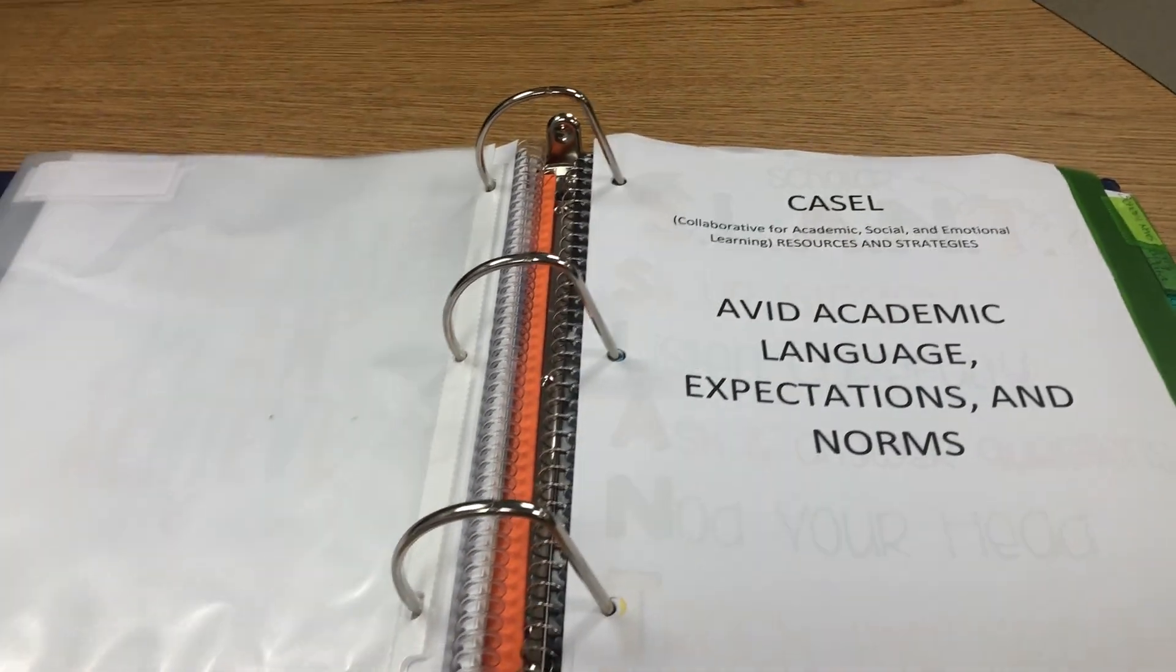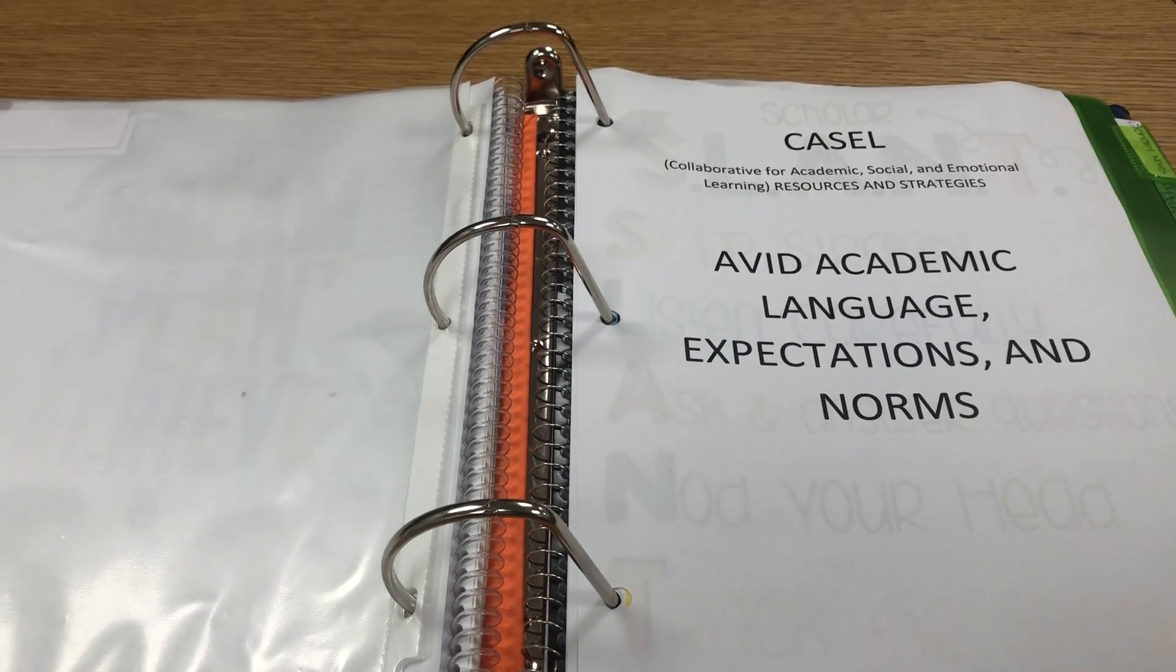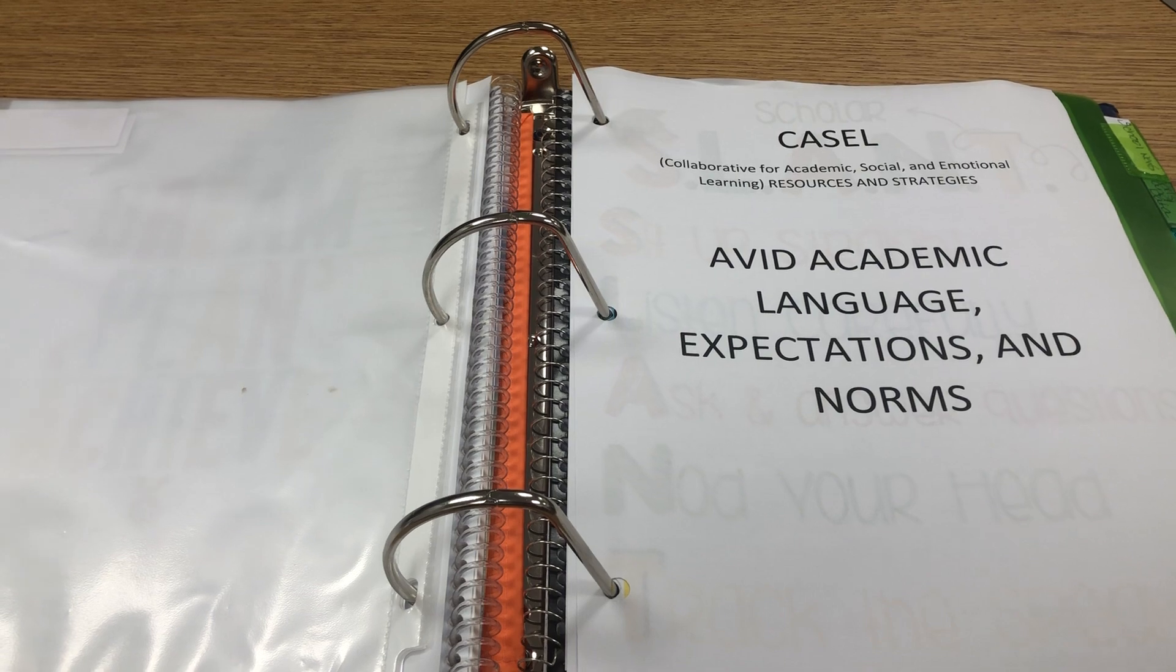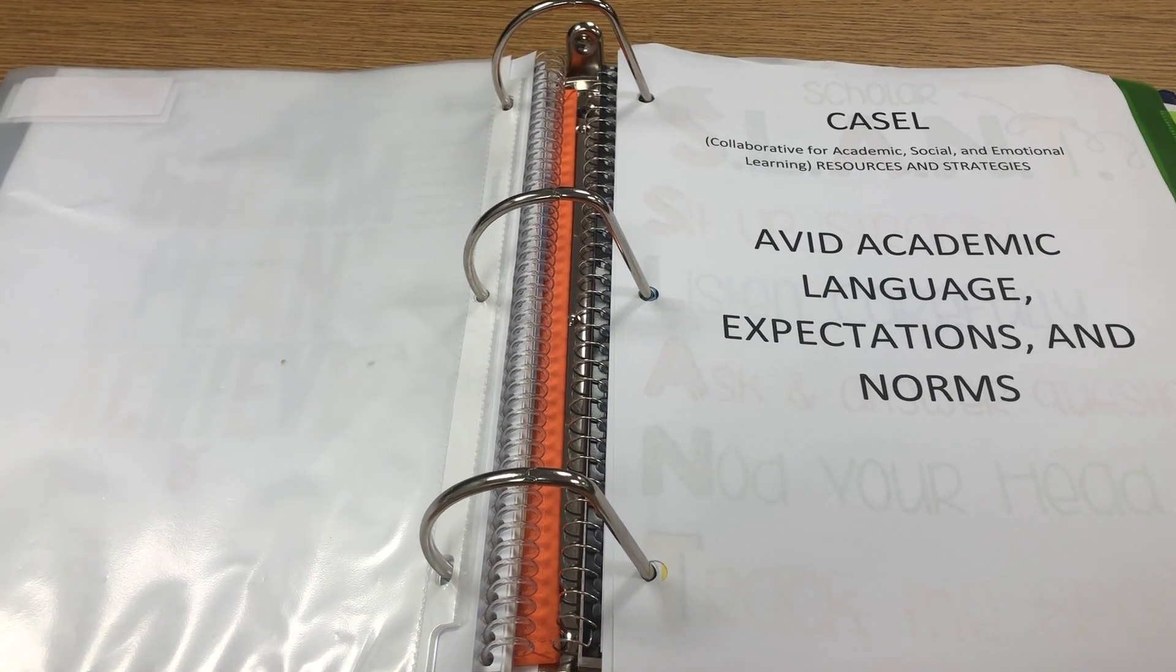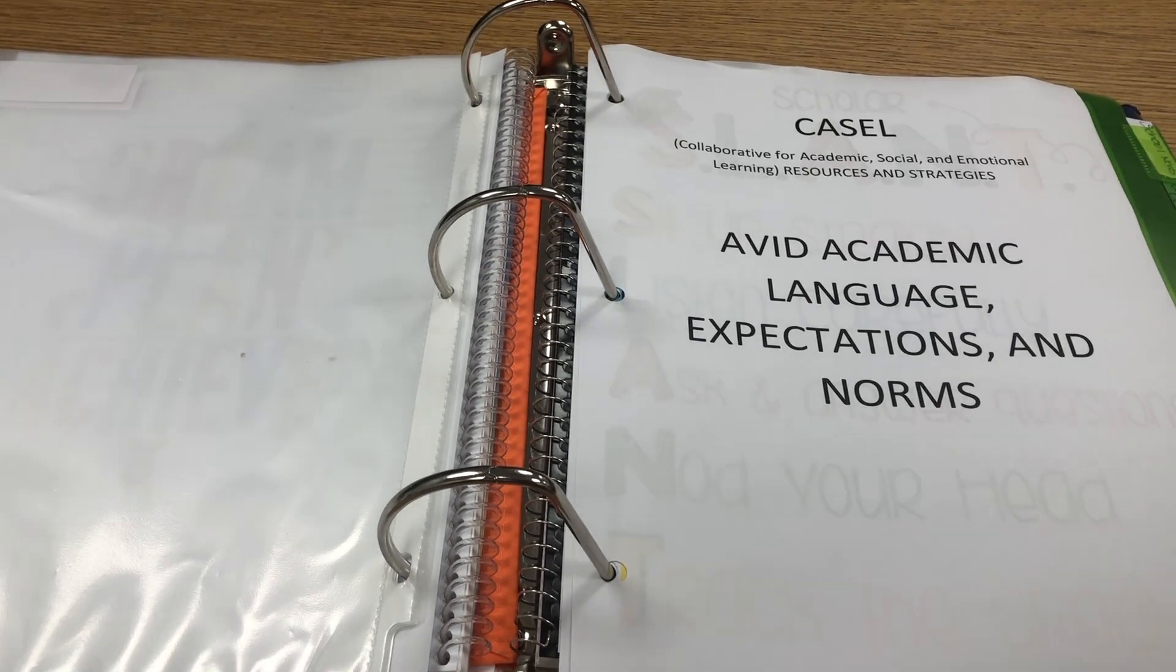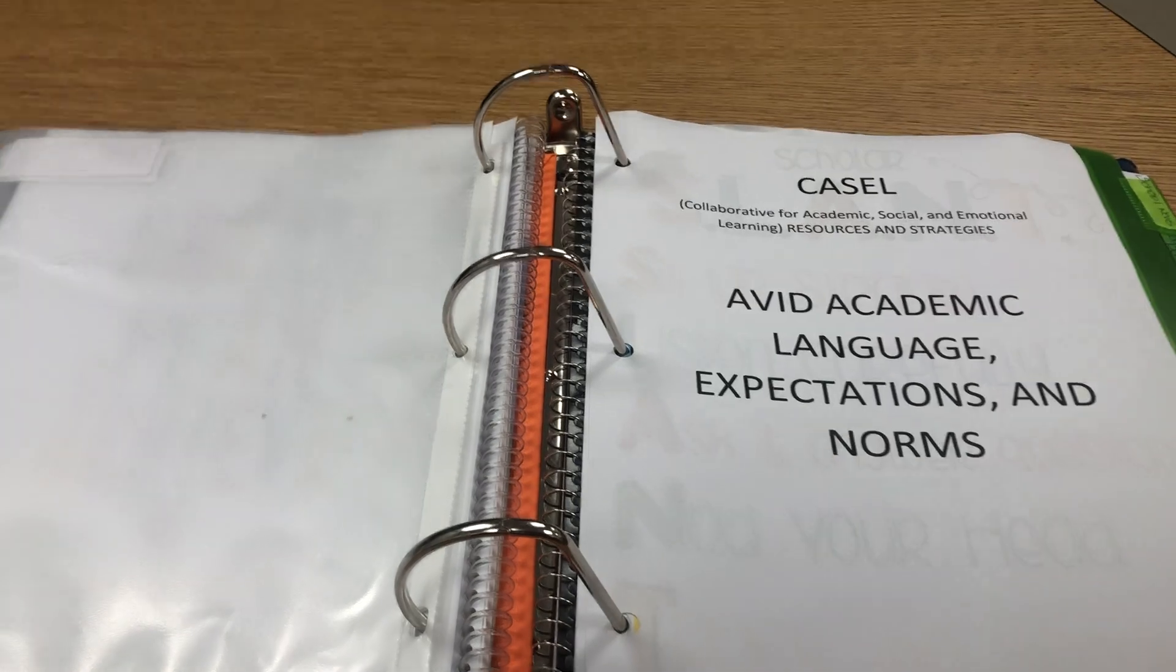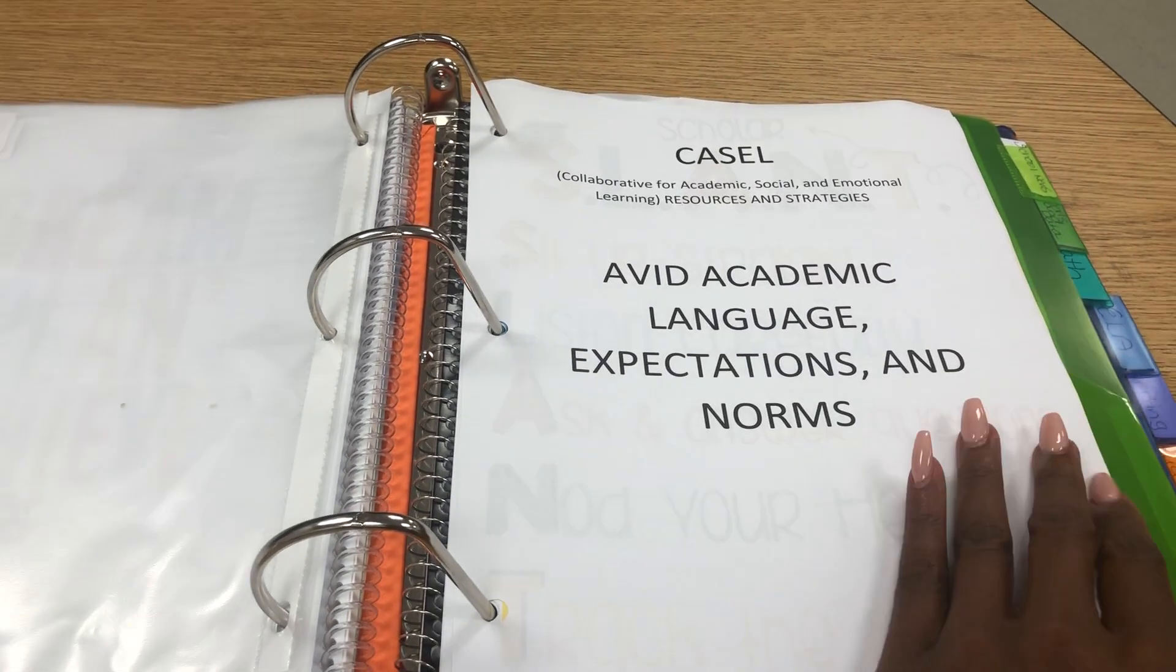The next section is for CASEL resources and strategies, as well as AVID academic language expectations and norms. Students need to understand what expectations and norms are required for AVID. In addition, CASEL lessons and strategies will go in this section. Please feel free to design a template that meets your needs as well.